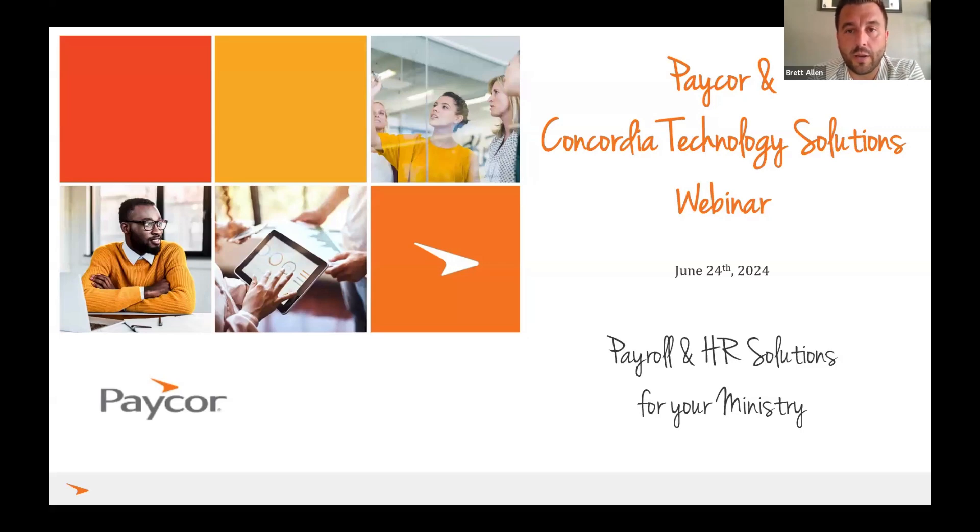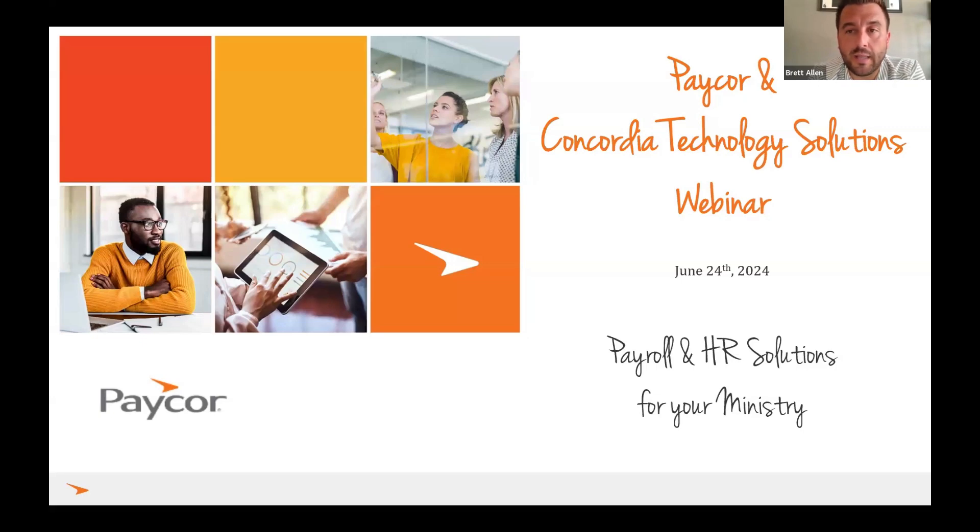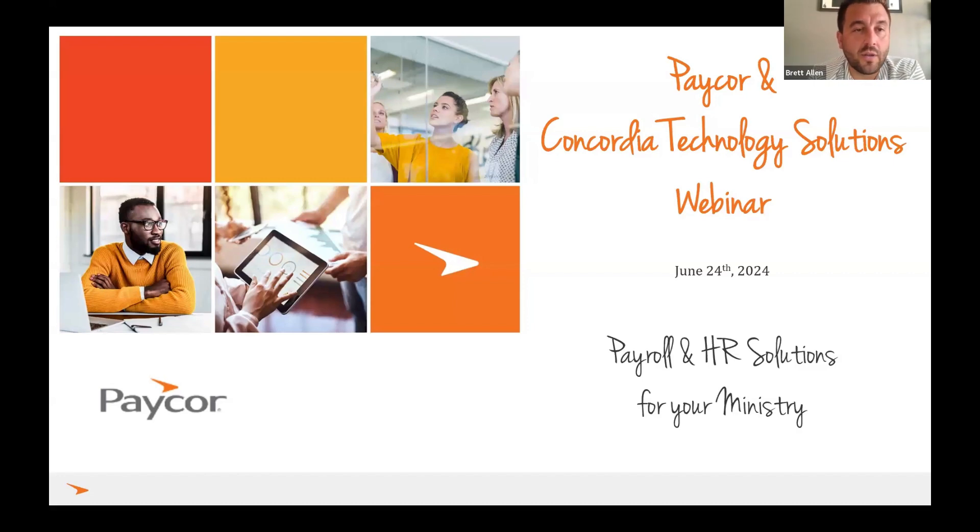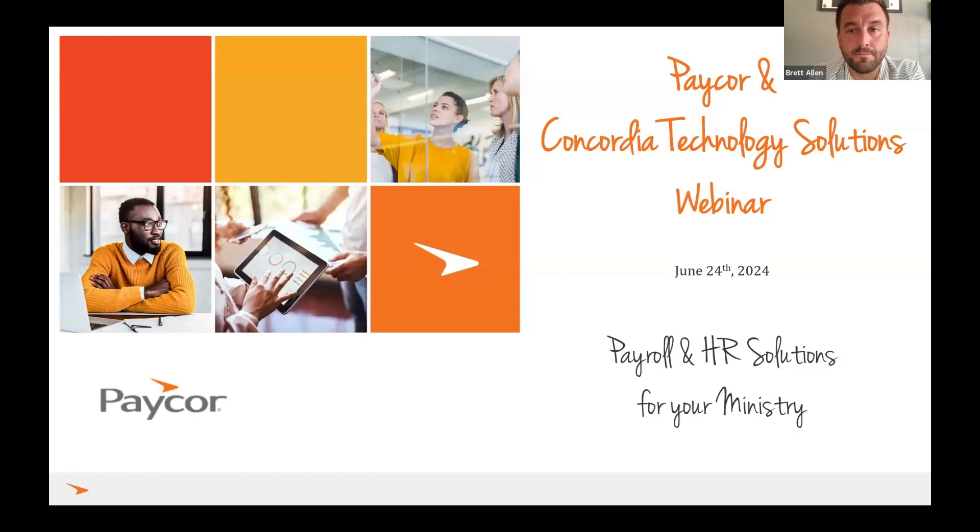Rob on the CTS side will do a quick introduction and talk about his role and why PayCorp. Then we'll talk about the partnership. We're going to kick it over to Megan, who's going to lead our product demonstration today. You can ask questions throughout or save them to the end. We'll be having a Q&A and closing remarks at the end.